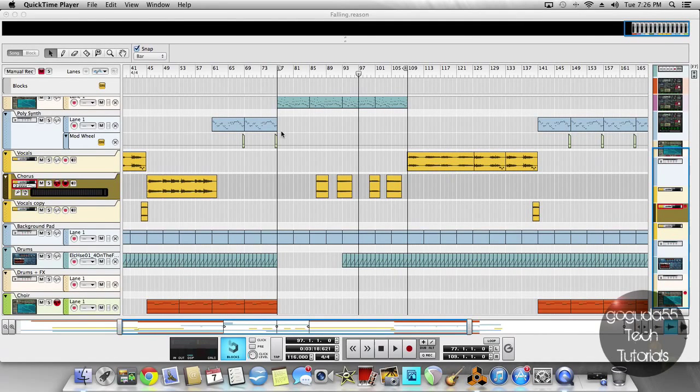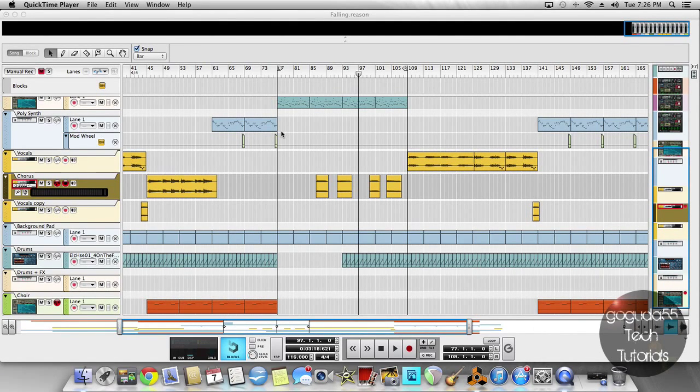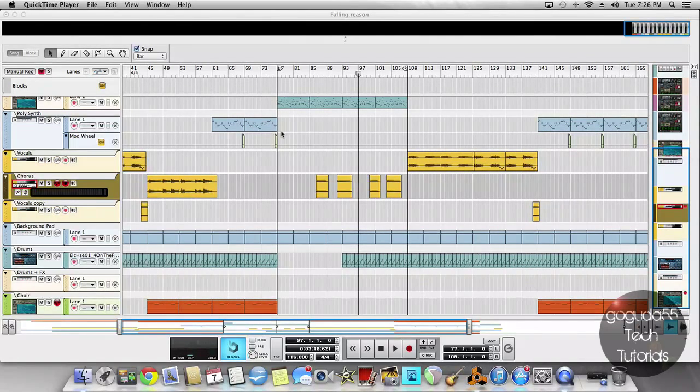Hey guys, David here from GoGoo255TechTutorials, and today I'm going to show you how to quantize and fix timing issues in recorded audio in Reason 7.